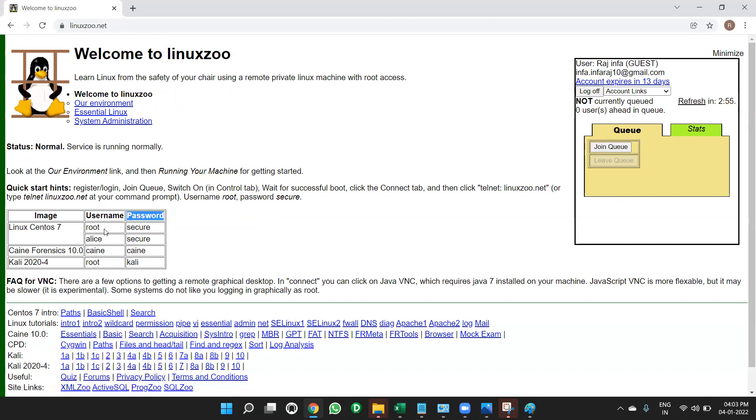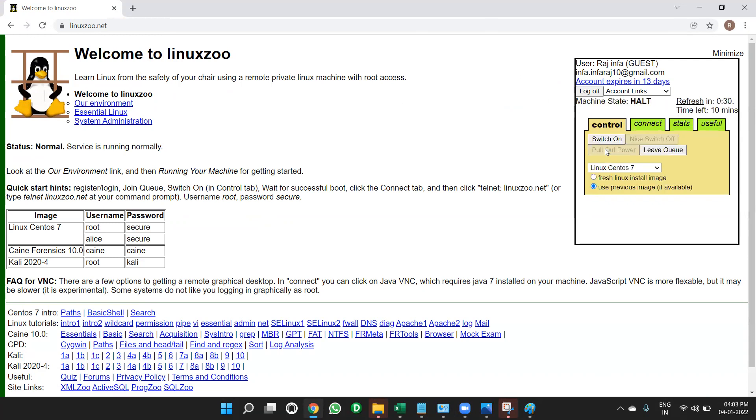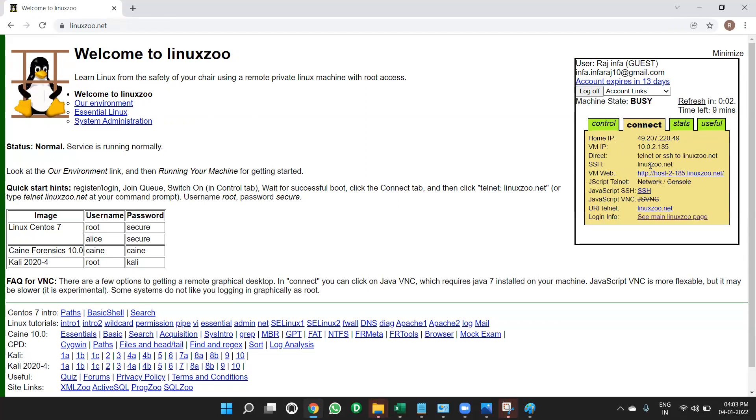Here, usernames, passwords are there, root and secure. Now, first thing you need to do is join queue. The first thing you have to do is join queue. Once you click on join queue, then click on switch on. Once you click on switch on, then we can see here all the details. Now, we have created our account in linuxzoo.net unique server. We have created an account. Now where we can use this account for that?